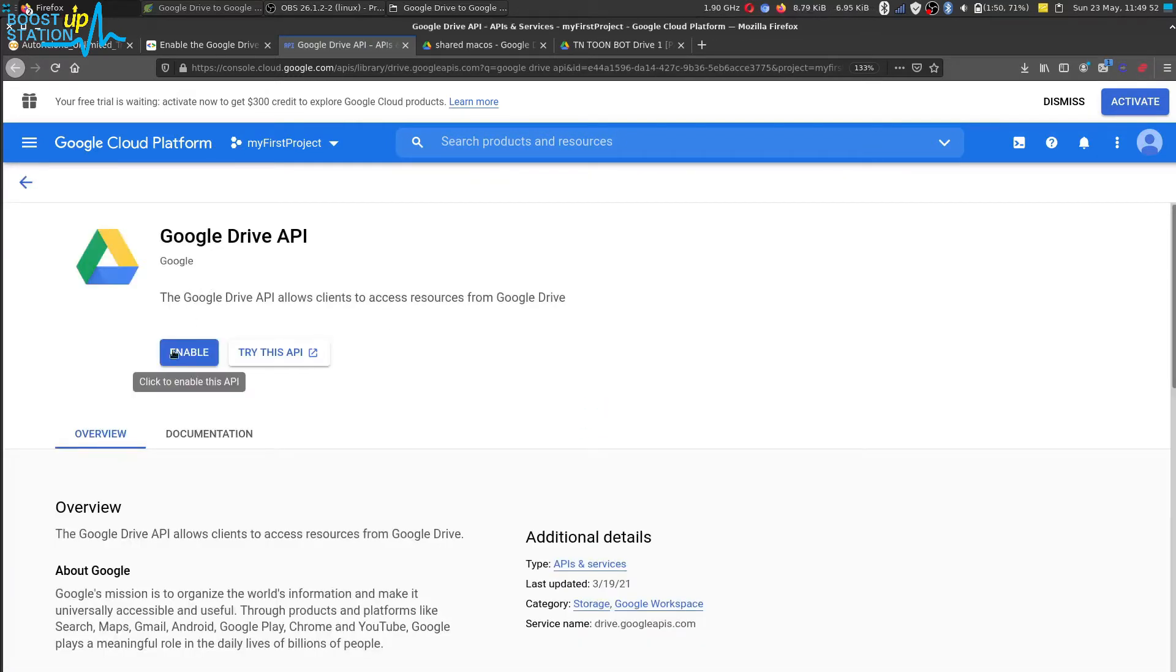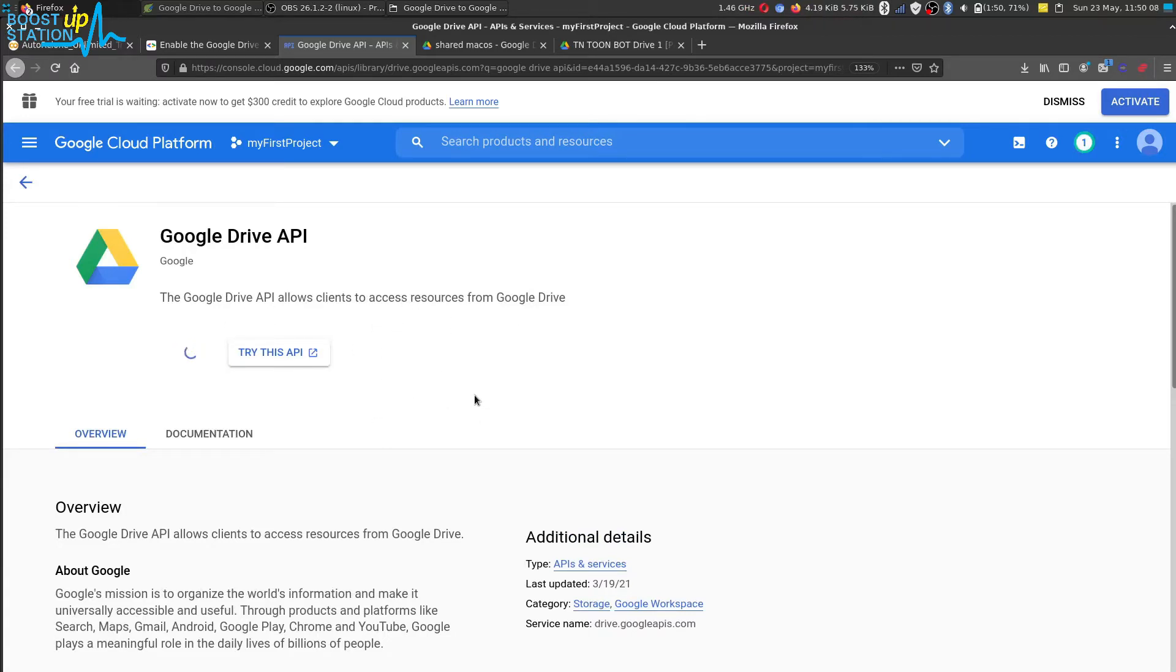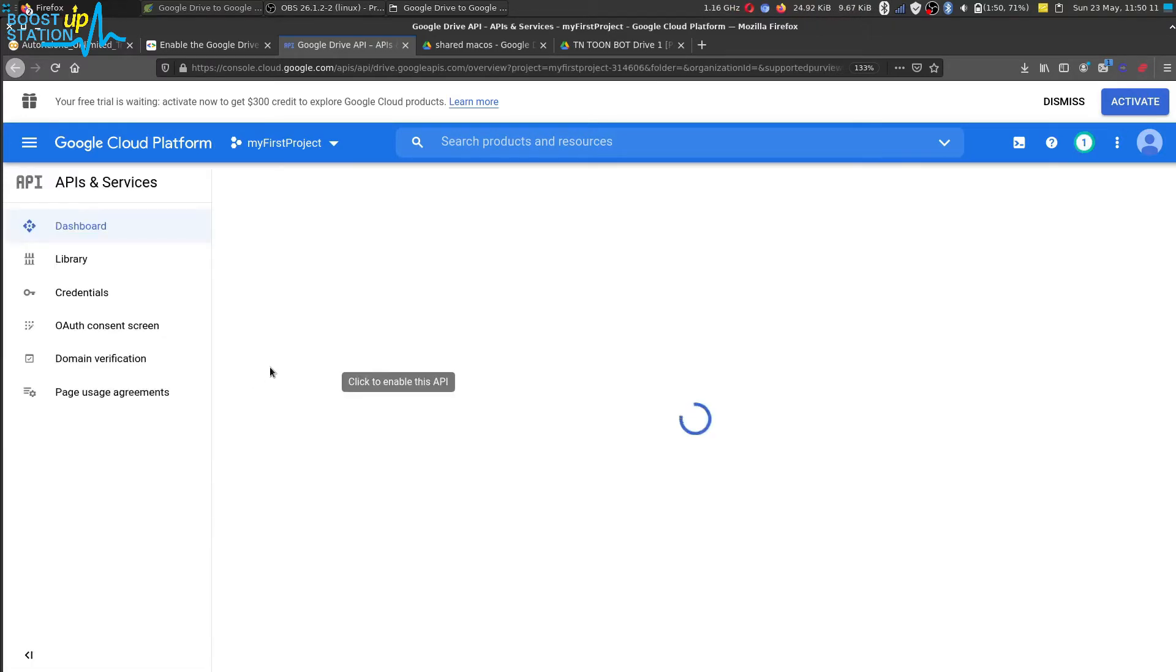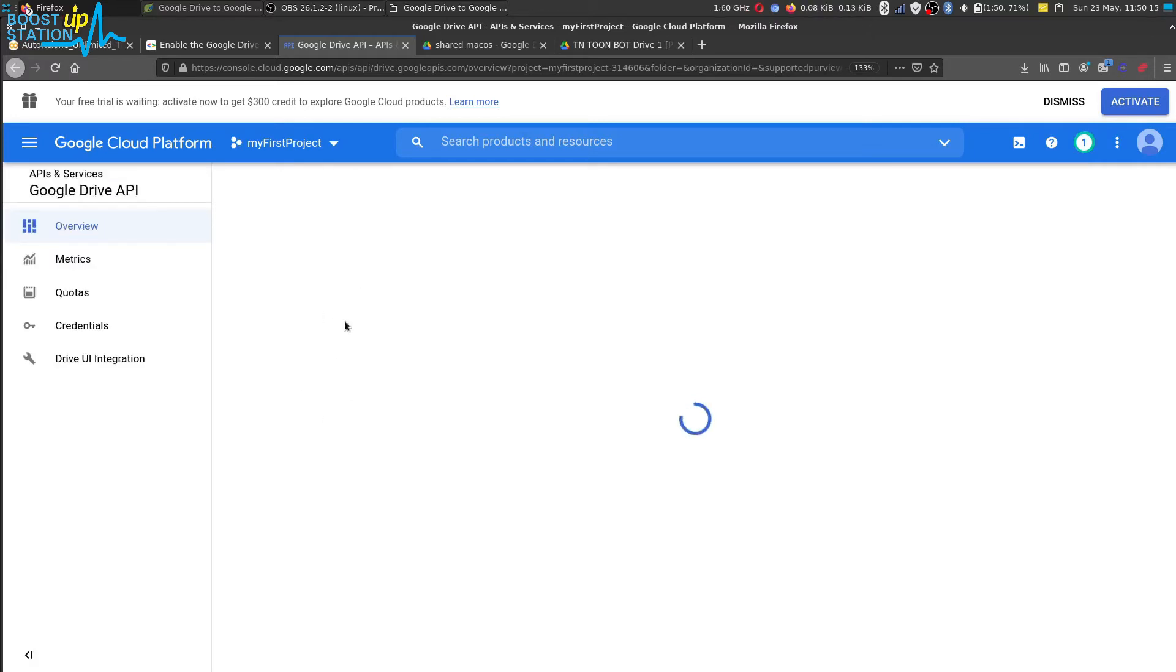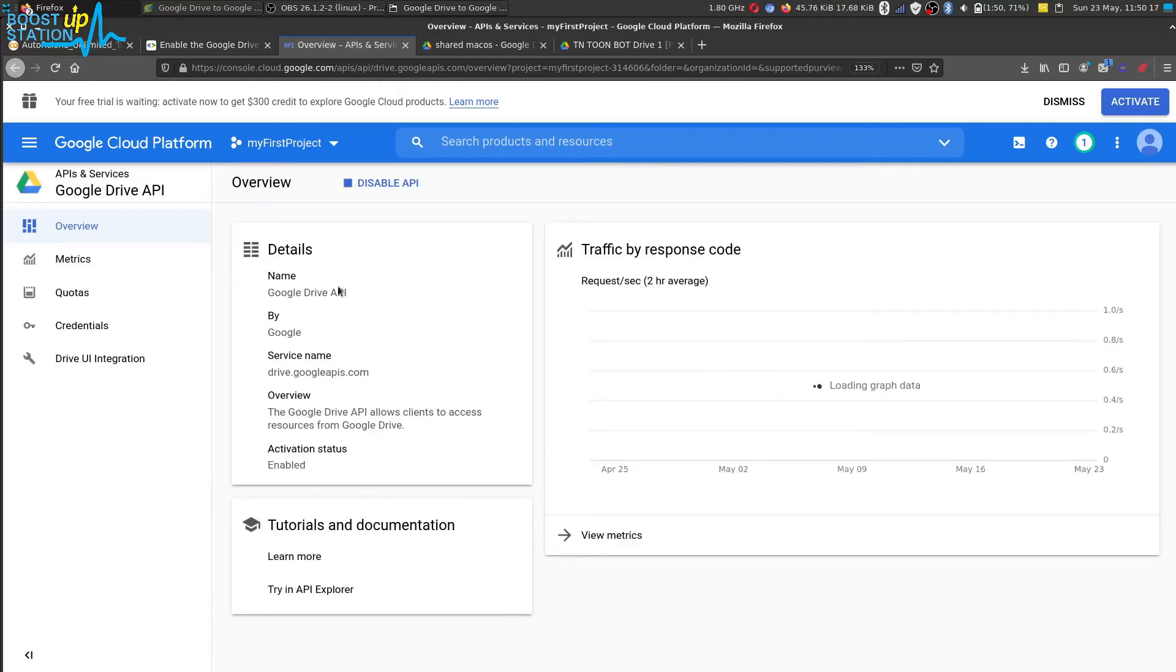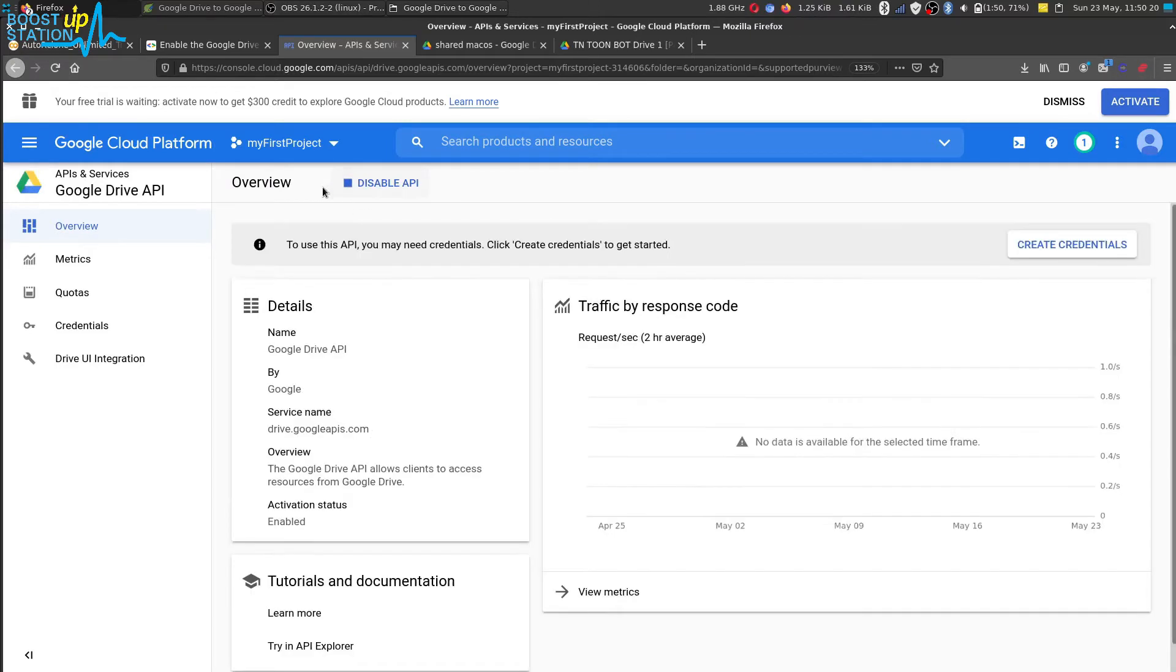It will take some time so wait for it and the Drive API has been successfully enabled. It is taking us back to this page. Now you see here it is showing us to disable the API which means we already have the API enabled.